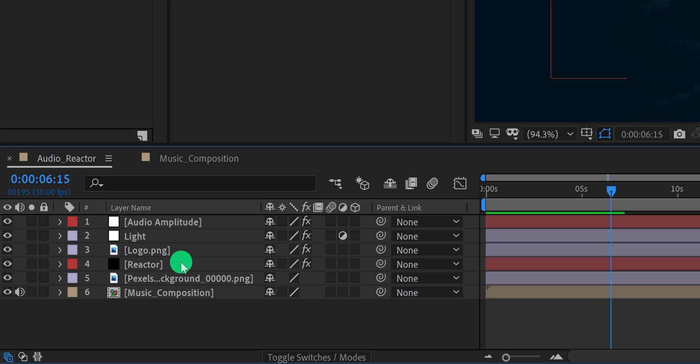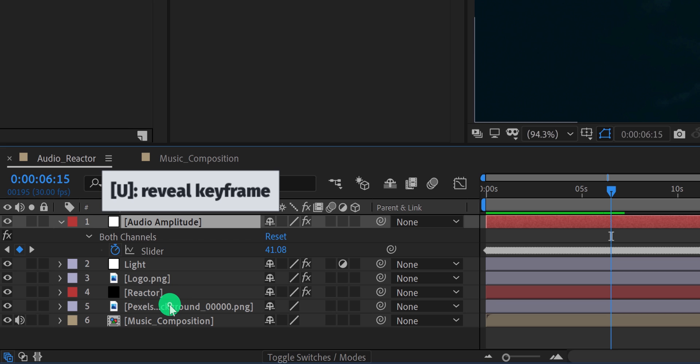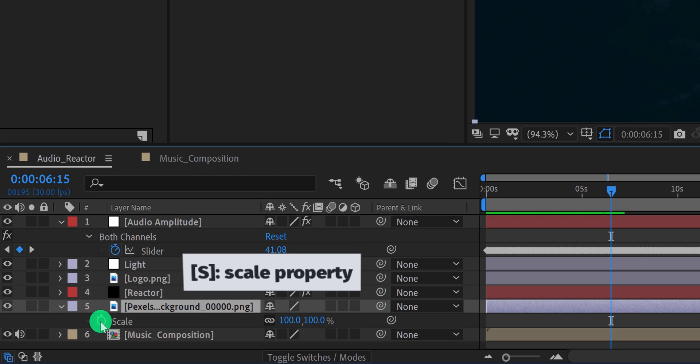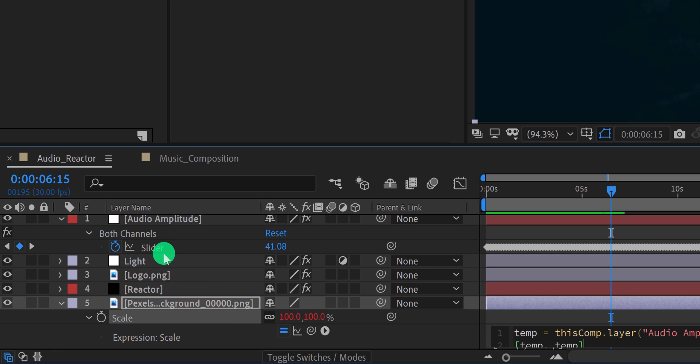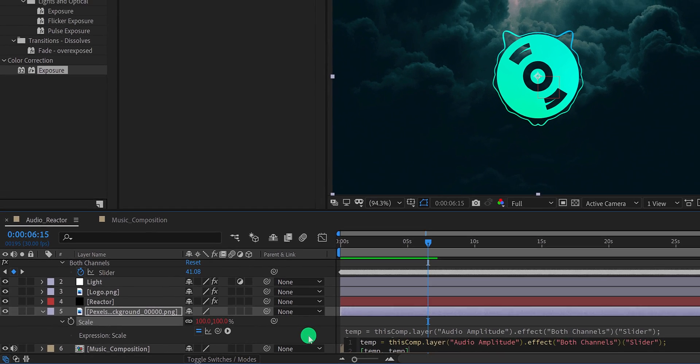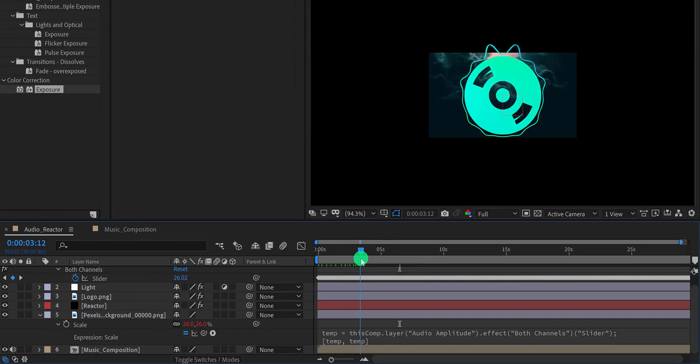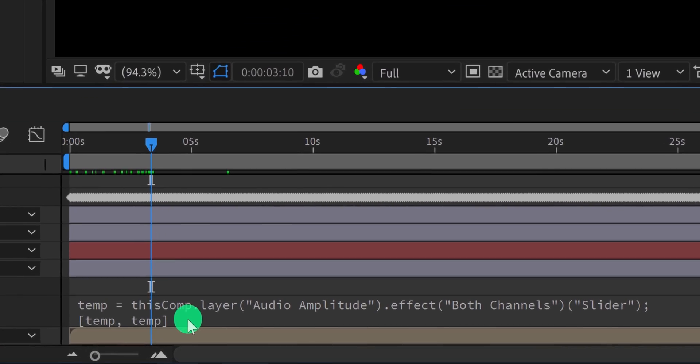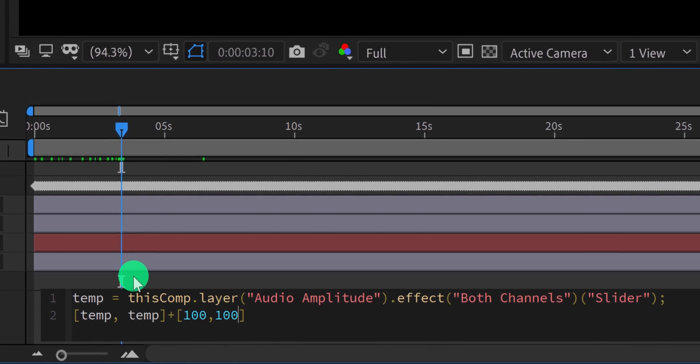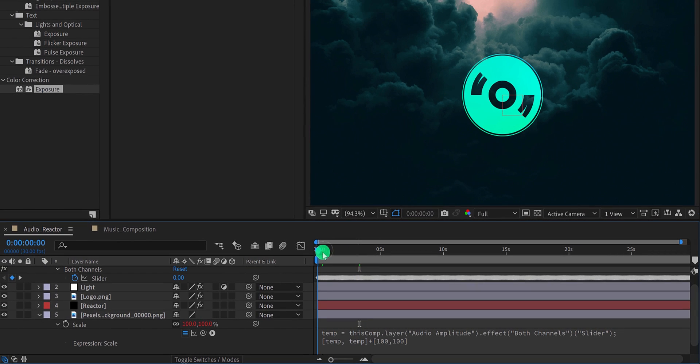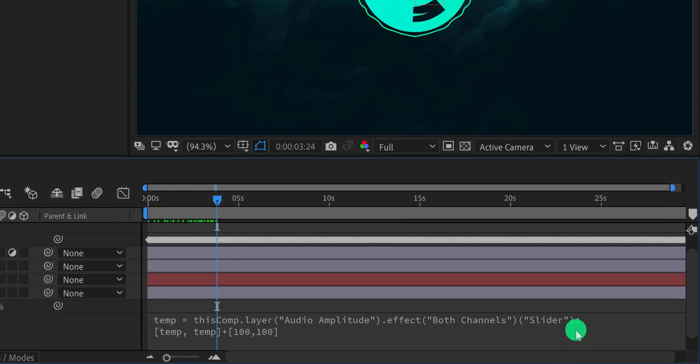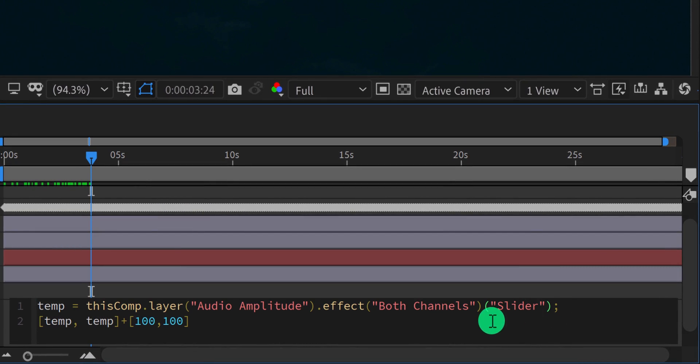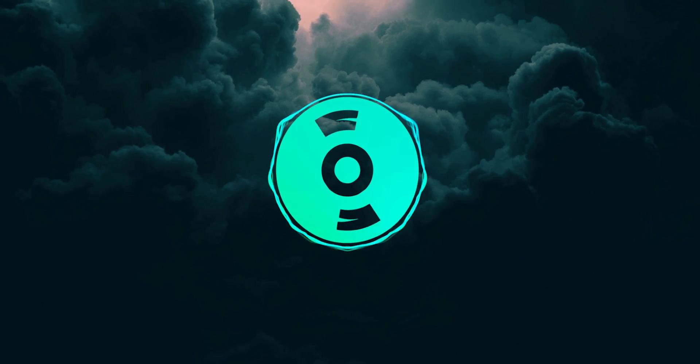Let's add the scale effect as well. Select the audio amplitude layer and open its keyframes. Now select the background layer and open the scale value of it. Again add an expression on it, then grab this pickwhip and place it onto the both channel slider. It will connect with the expression, but the problem is the scale is not looking better. We can fix it as well. All you need to do, simply click in this expression box, go to the end, and type plus square bracket 100, 100. It means the scale value will remain 100%, and any scale will happen after the 100%. And I think the scale looks too much. So again click in this expression box and type slash 10 before the semicolon. And now we are done.